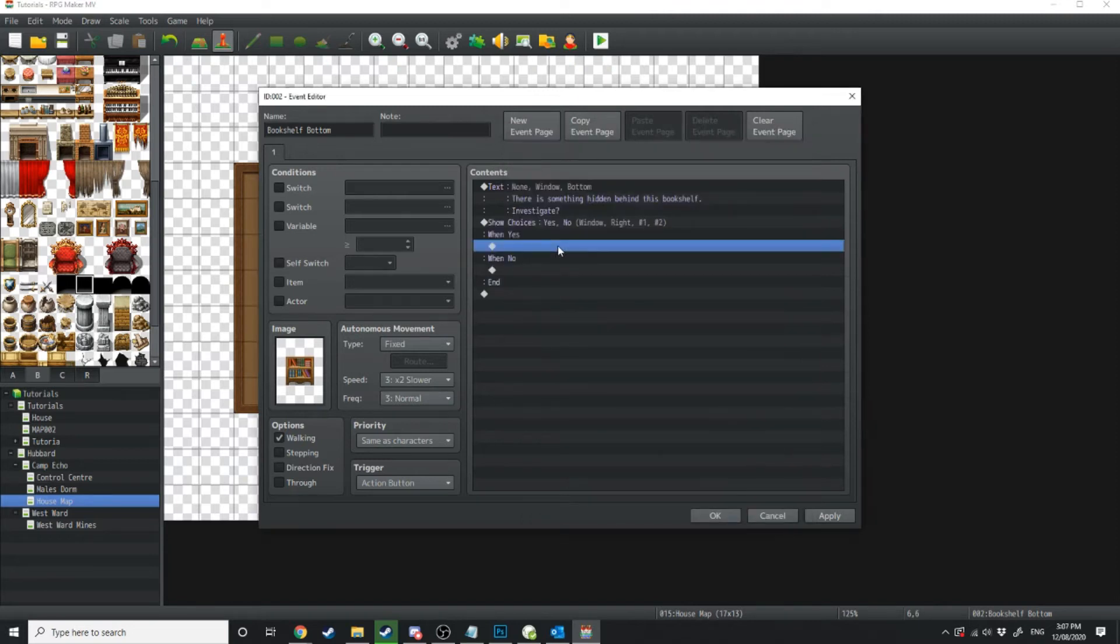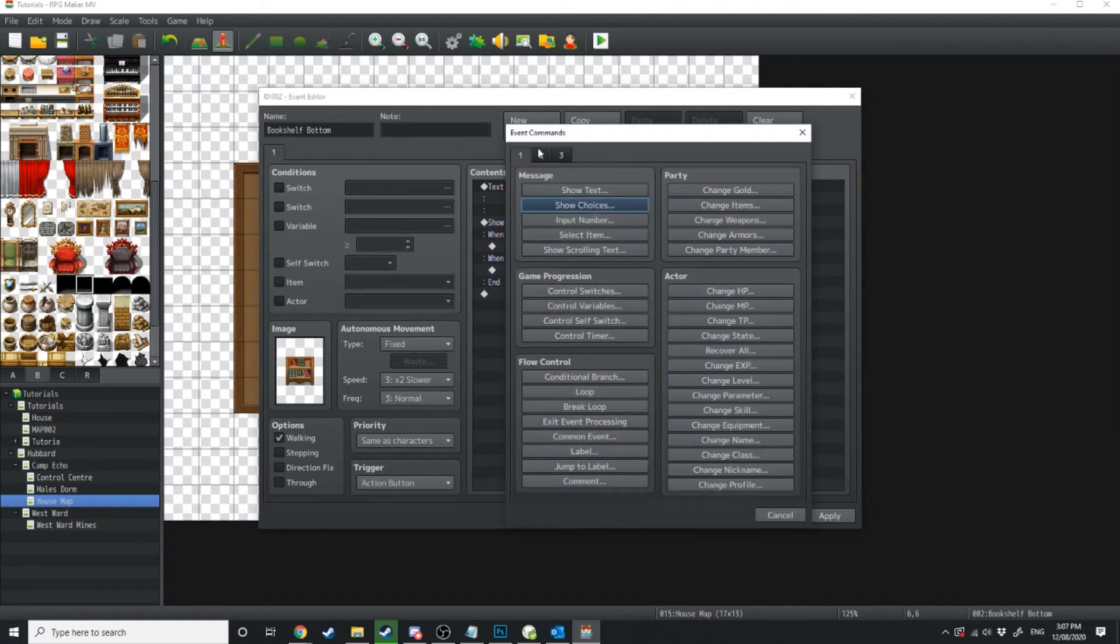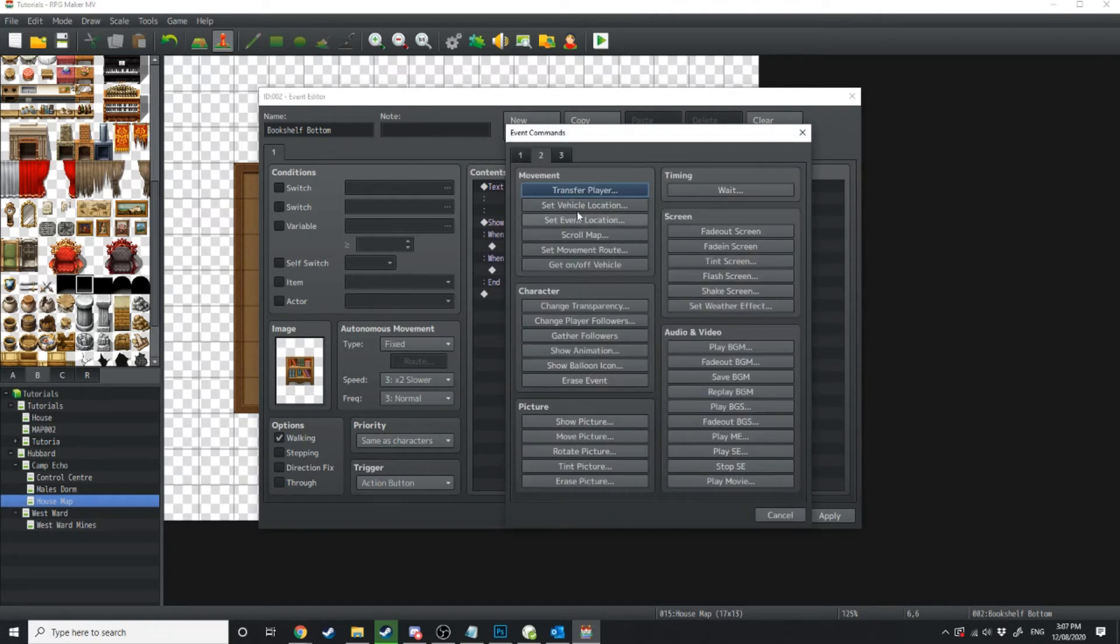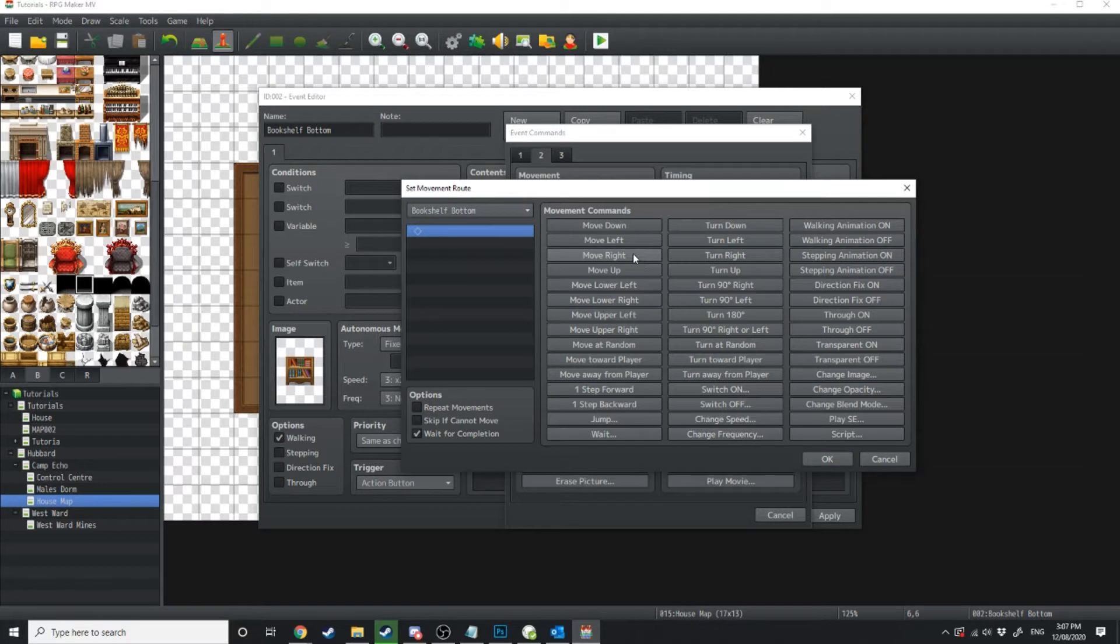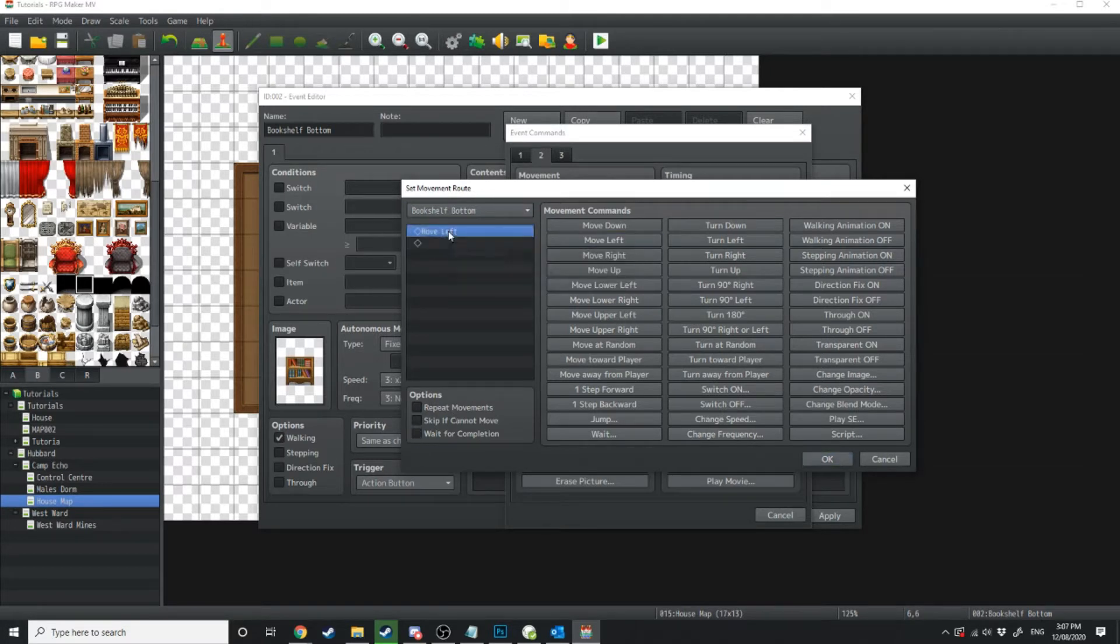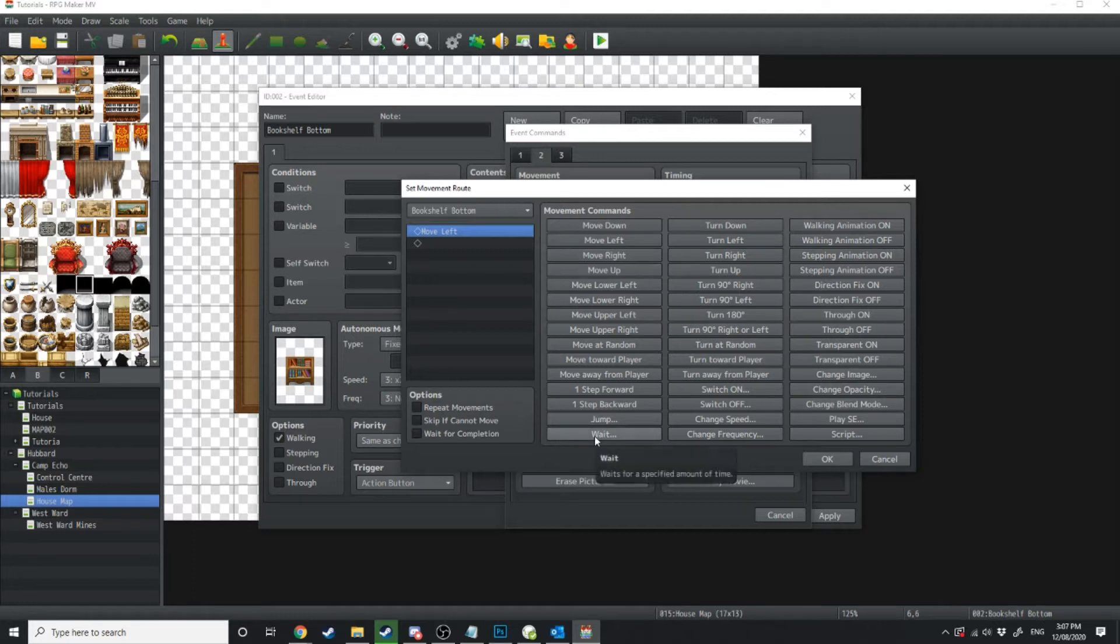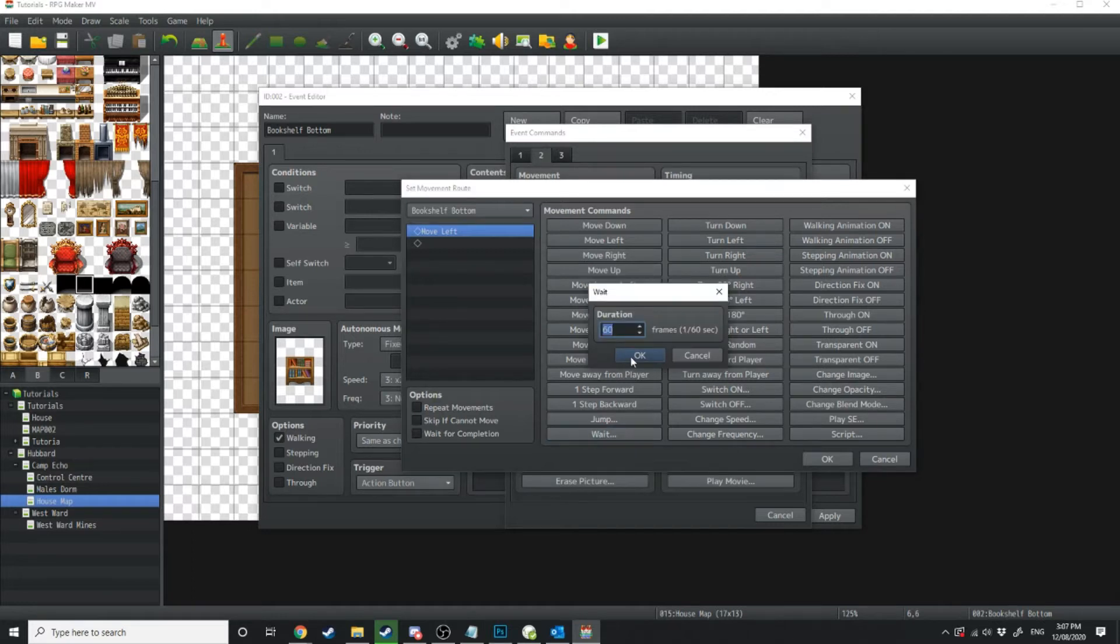Now under yes what we're going to do is set some movement routes. So firstly up in the top left hand corner we're going to send bookshelf bottom. We're going to get that to move left and we're just going to untick wait for completion. Now right before we move left we're just going to have it wait one frame.